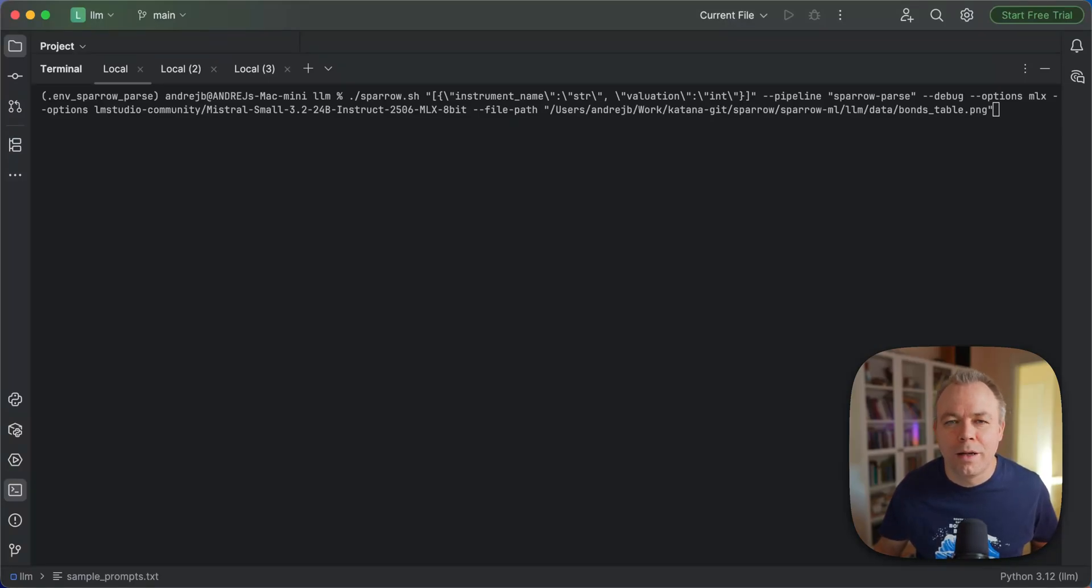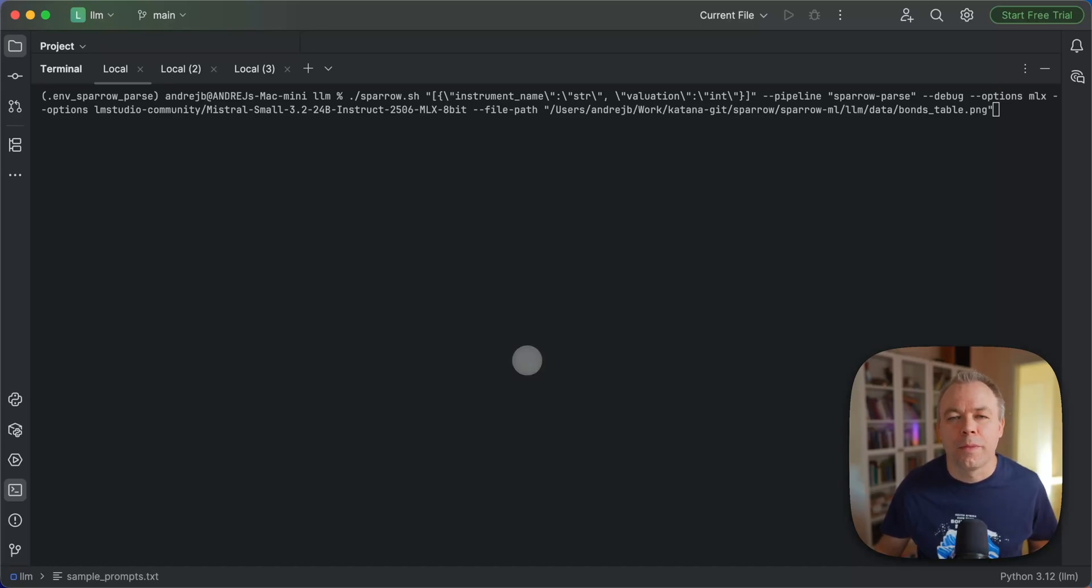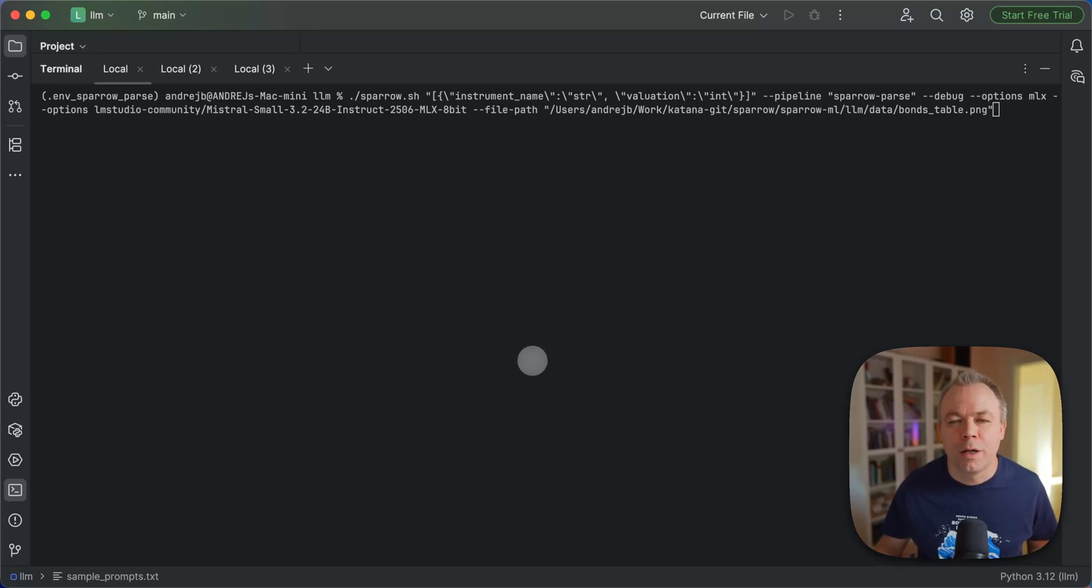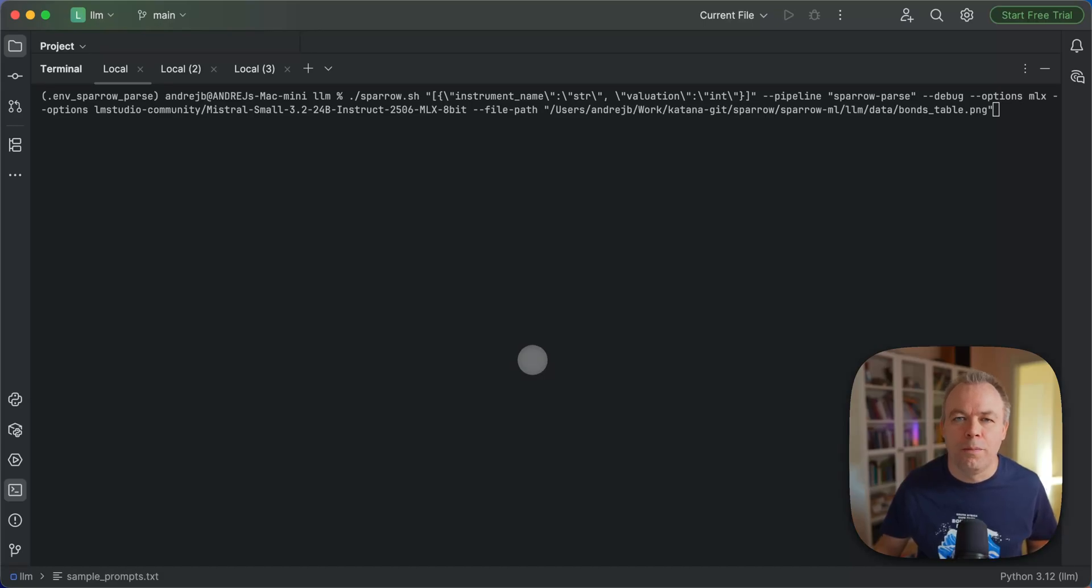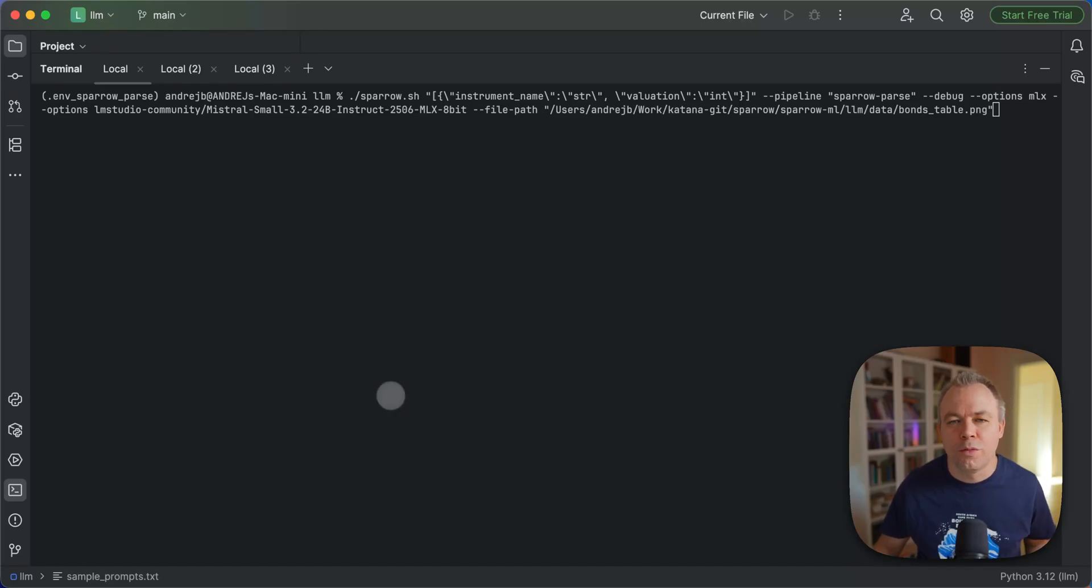Hello, guys. Welcome back. In this video, we'll look into how a new Qwen3 Vision language model runs inside Sparrow. I'm using a Mac Mini M4 Pro machine with 64 gigabytes of RAM. Let's see which models from Qwen3 VL family are able to run on this machine and how.